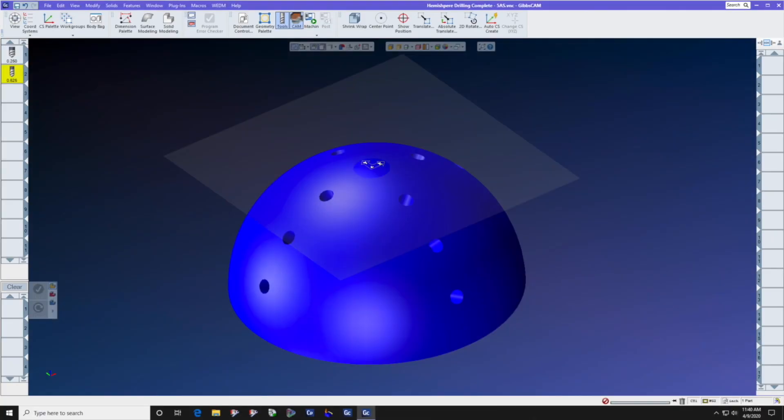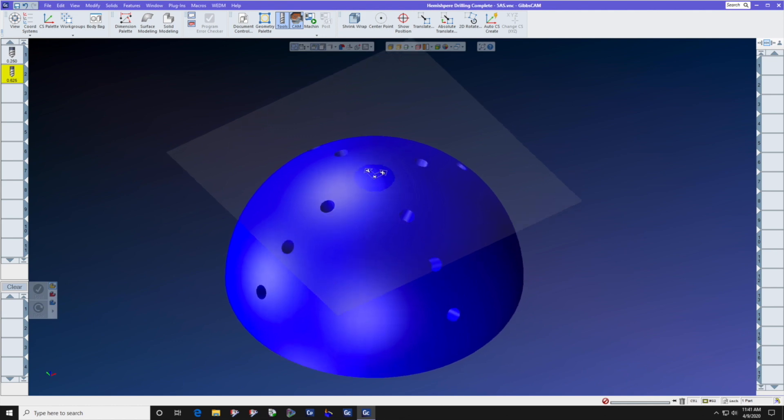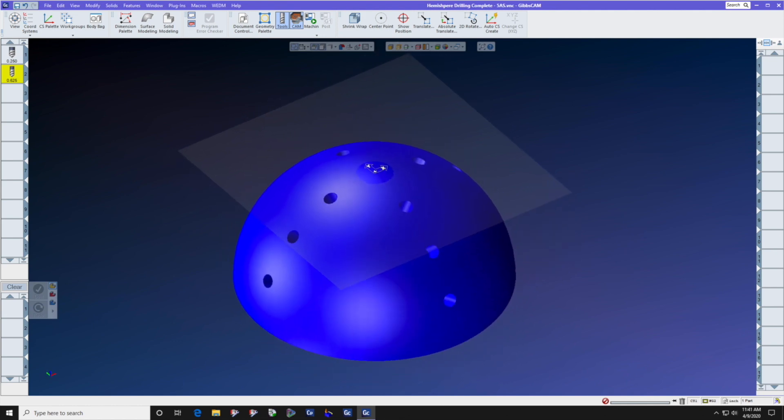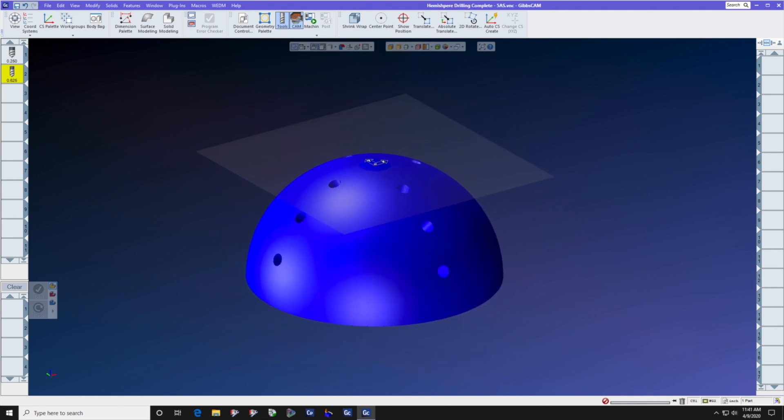You've just imported a solid model from your CAD department and you notice right away that it is a candidate for 5-axis drilling.